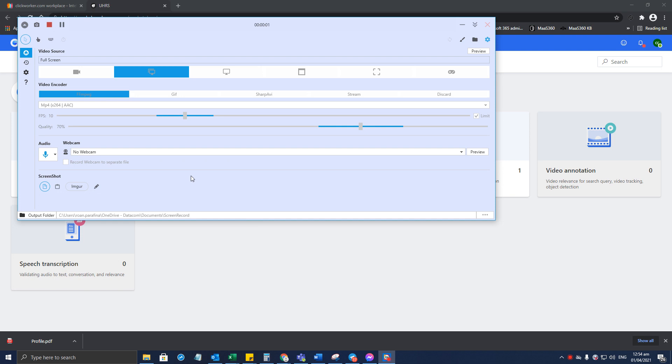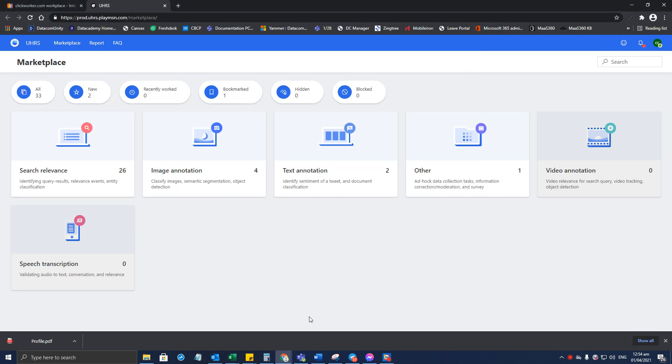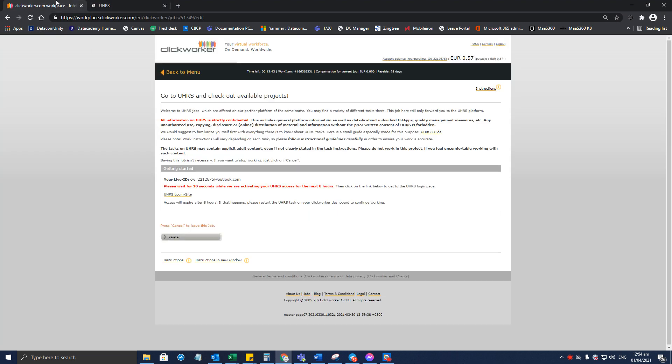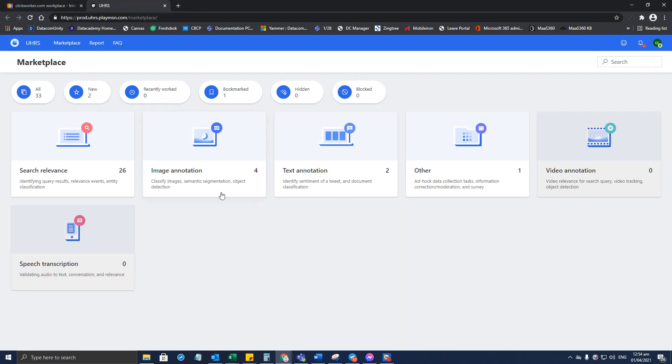Hello everyone, good evening to you all. Today I'm going to record the UHRS portal navigation. After logging in to the portal from CW, you will be taken to the new marketplace.